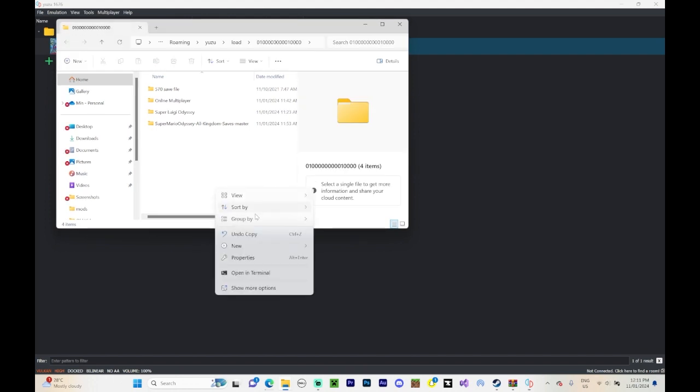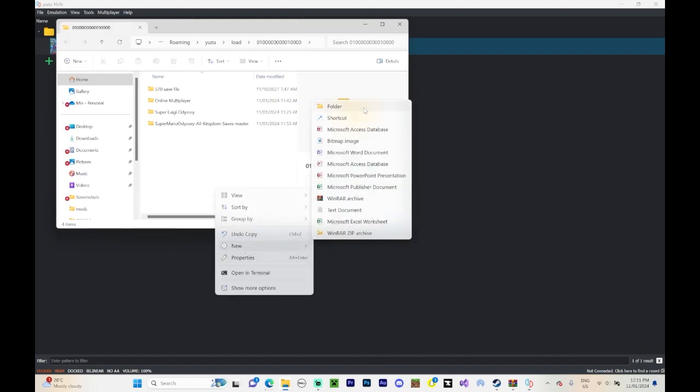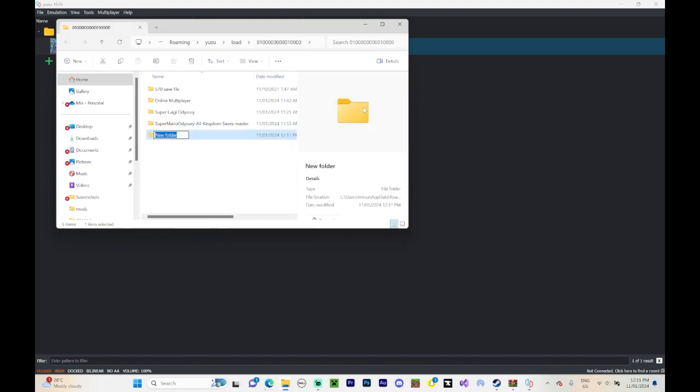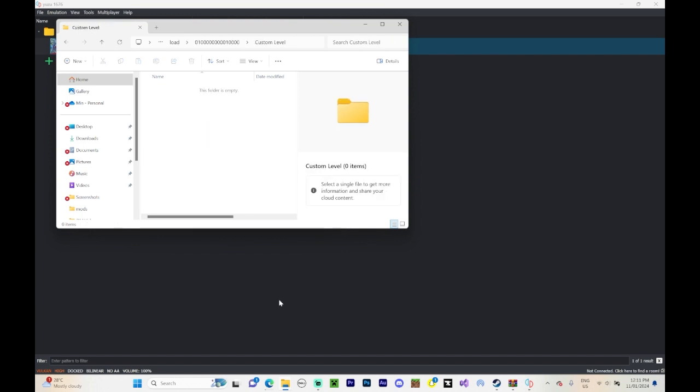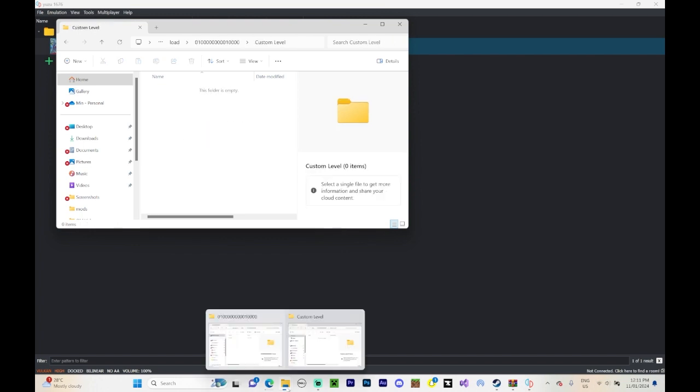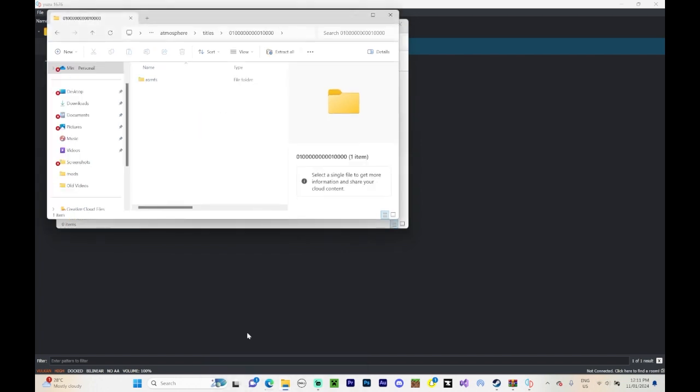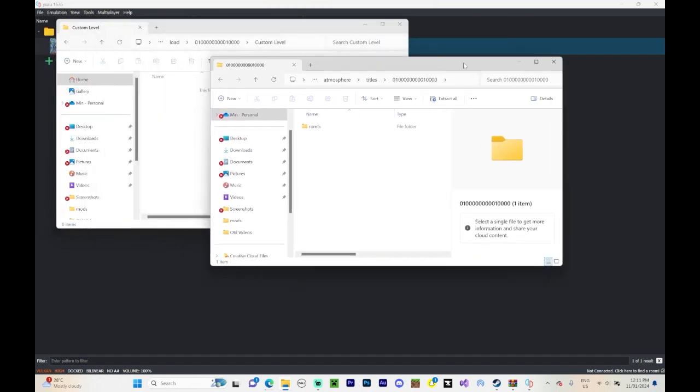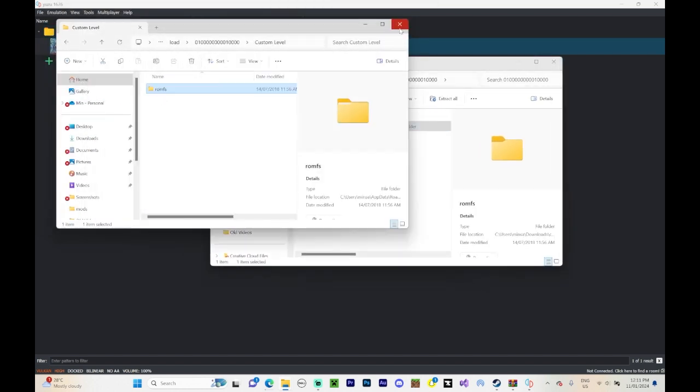Now you need to make a new folder. For me, for example, I'm going to call it custom level. And we're going to drag in the file that you saw, that you opened, and you're going to drag this part into there.